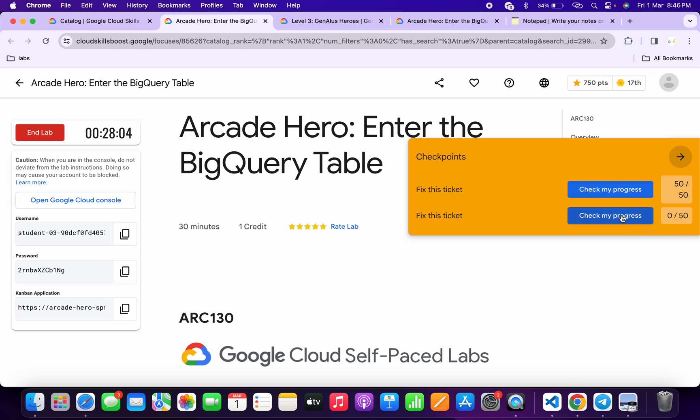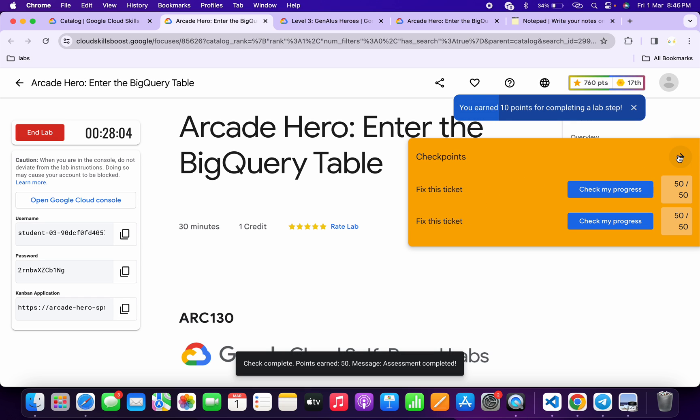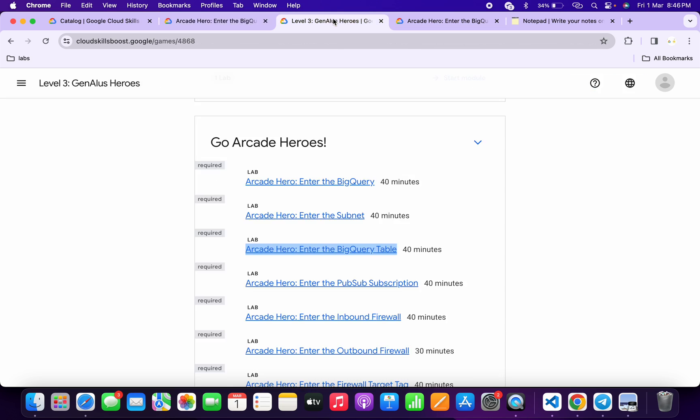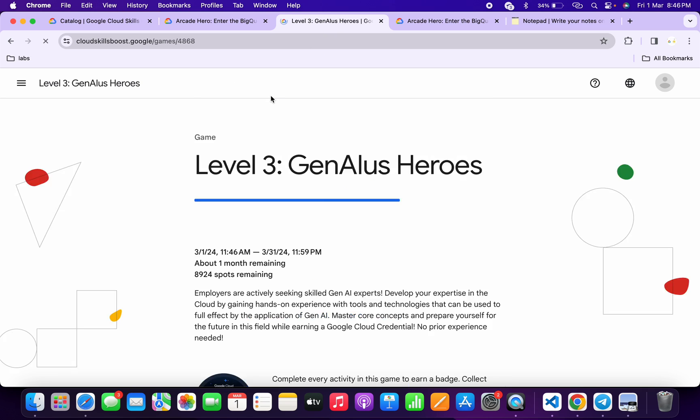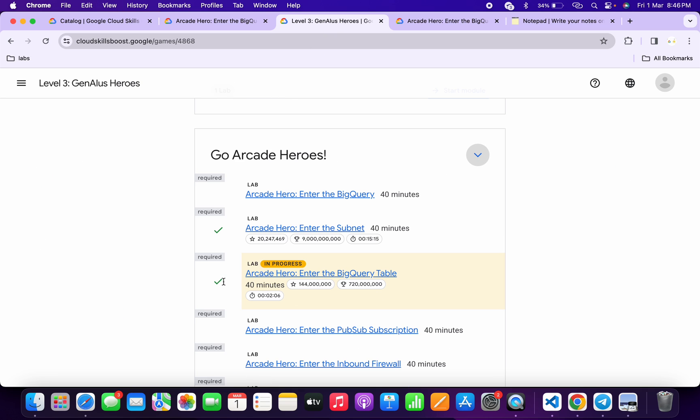Click on both the 'Check my progress' buttons. Once you get a full score over here, if you come back over here and refresh the page, you will get a green tick without any issue. Once you get a green tick, you can simply end the lab.